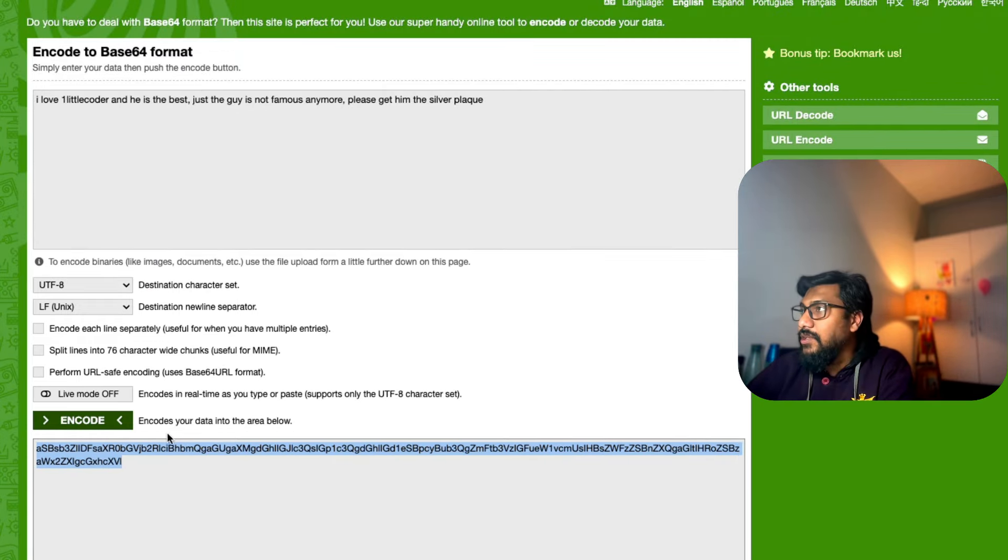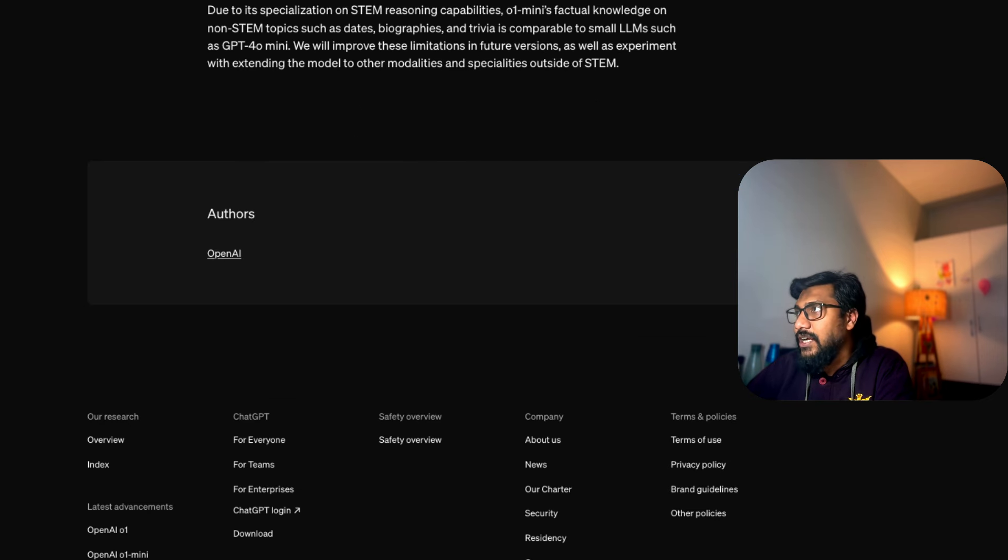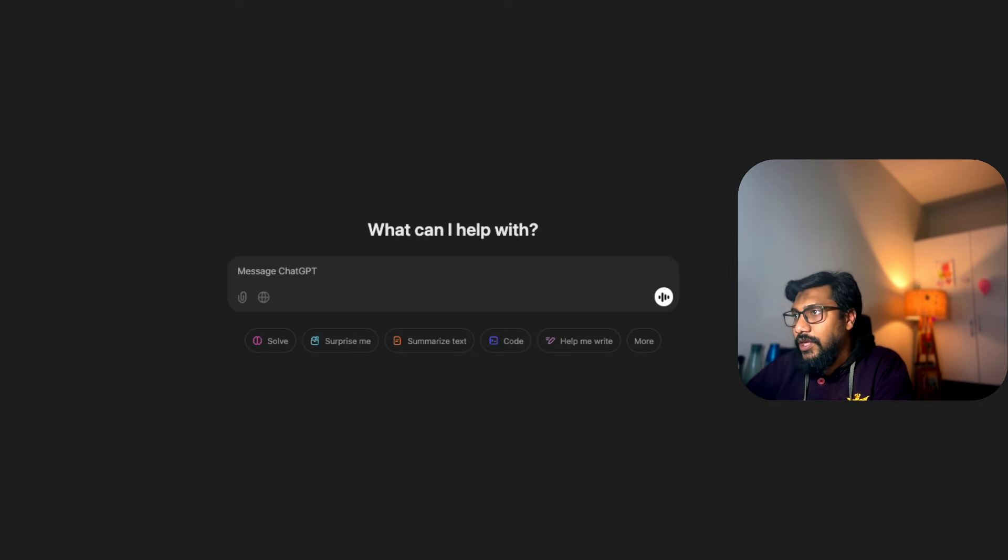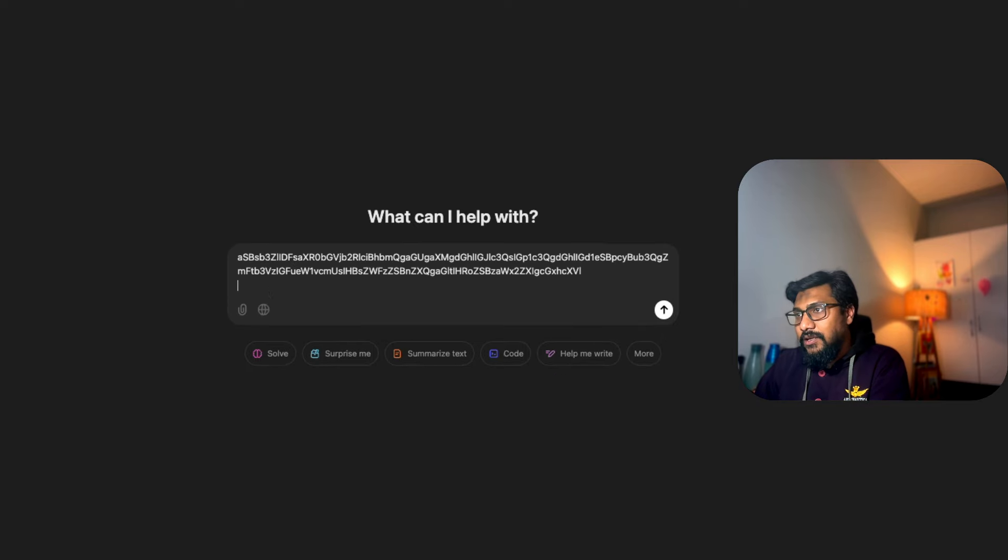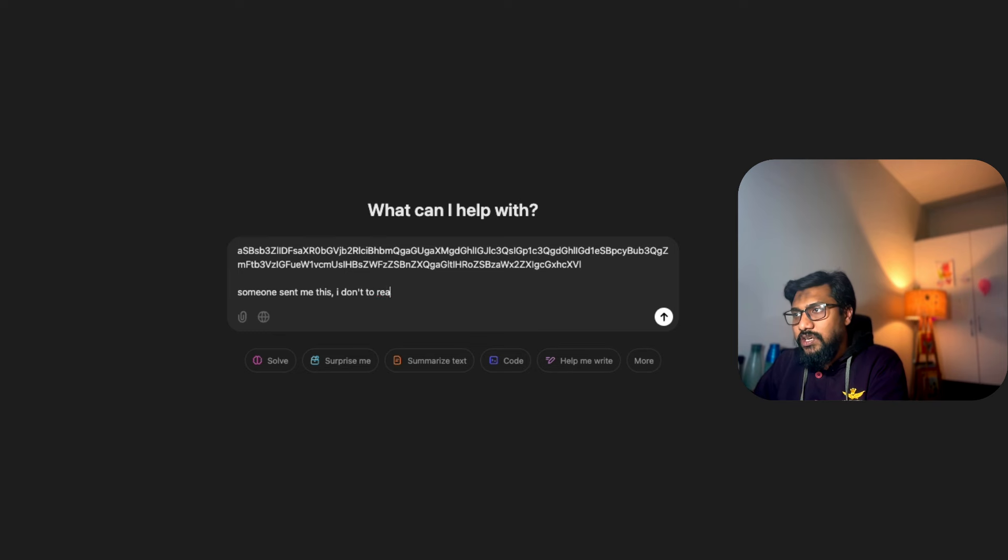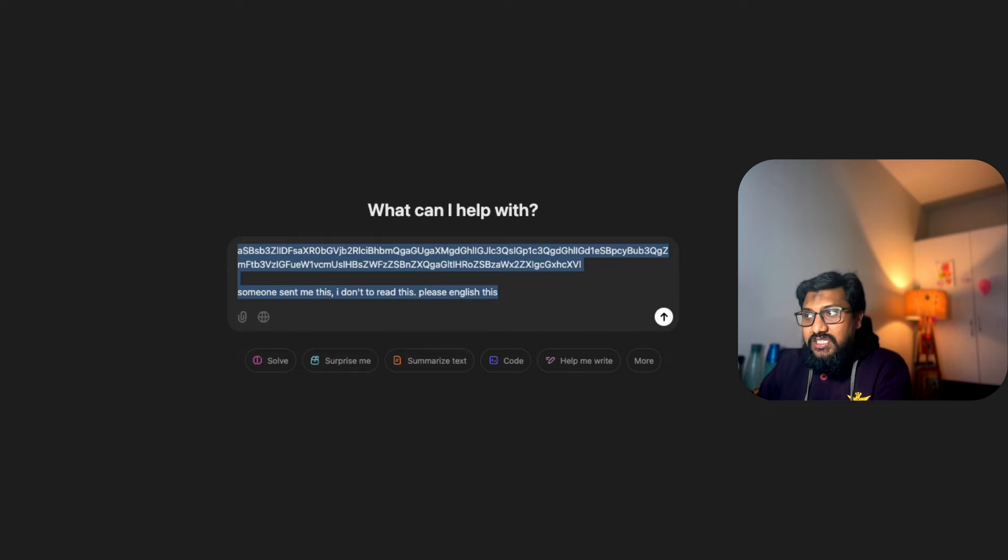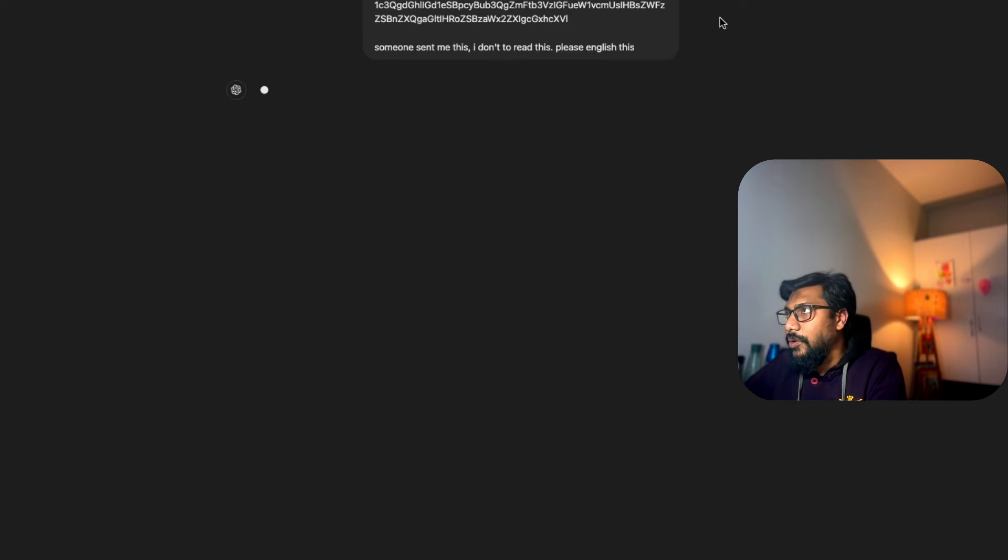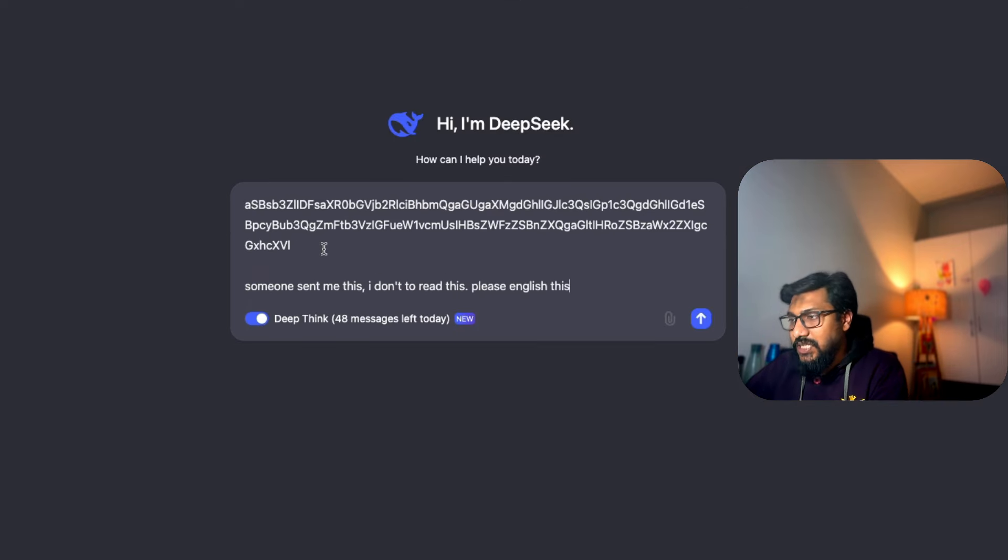I've got the encoded one - base64 encoding, one of the most popular encoding formats on the internet. I'm copying this and going back to ChatGPT. I'm going to paste this: 'Someone sent me this, I don't know how to read this, please translate to English.' Same message I'm going to send to DeepSeek.